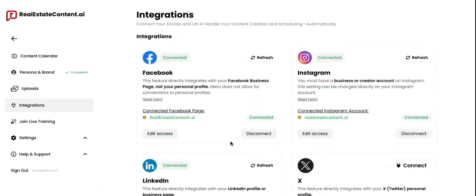We're going to go through each one of these integrations one by one. When it comes to Facebook, you're going to be able to connect to a Facebook business page — so not a personal profile, a business page.